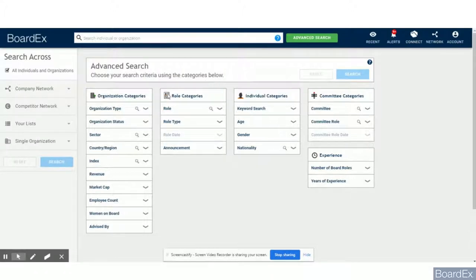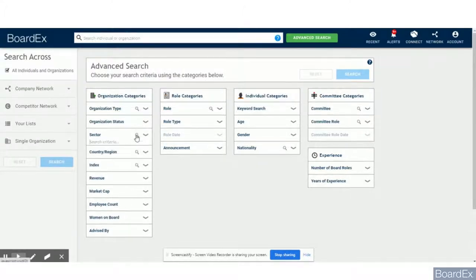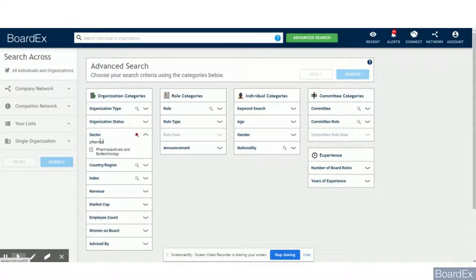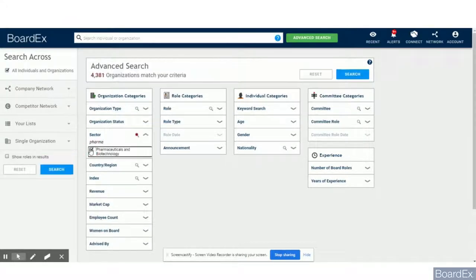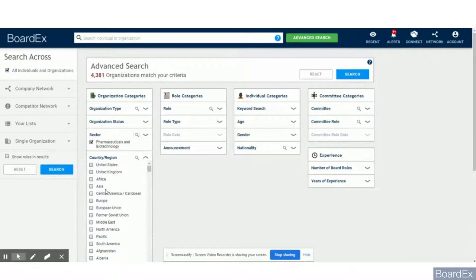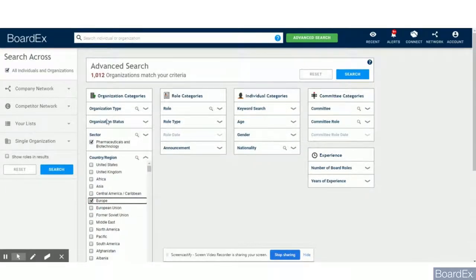The first column relates to criteria related to the organization. I am now looking for pharma companies in Europe, which brings me back a bit more than a thousand results.